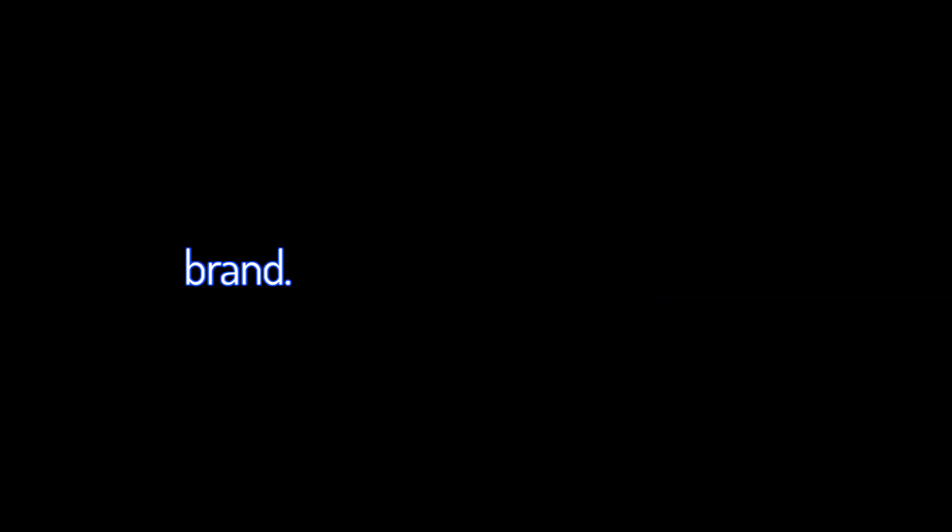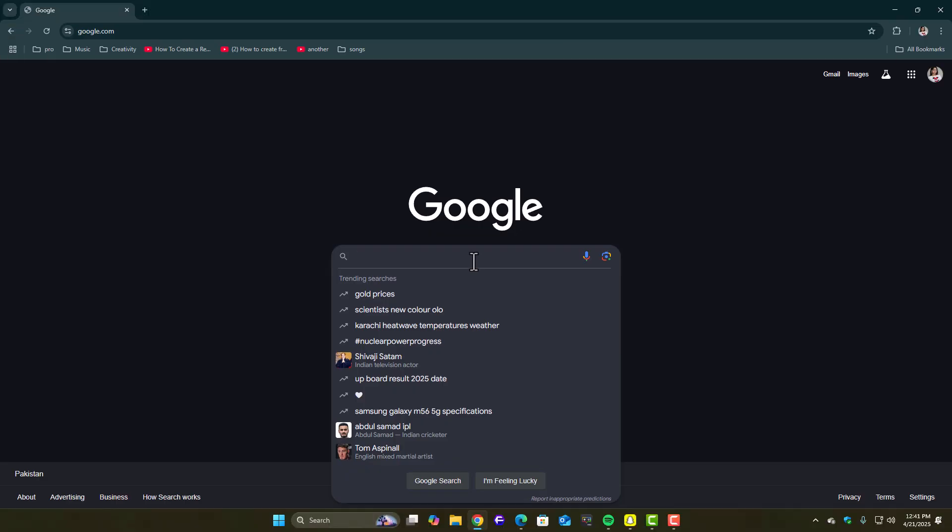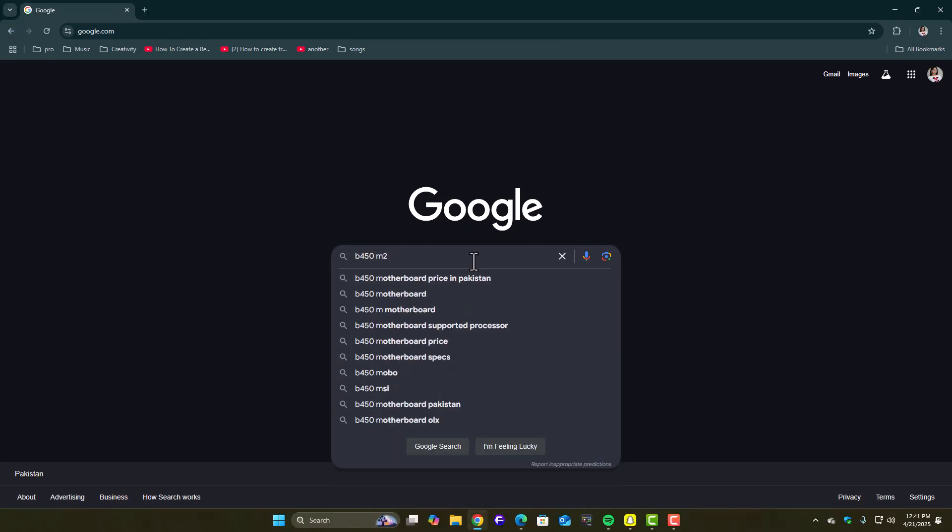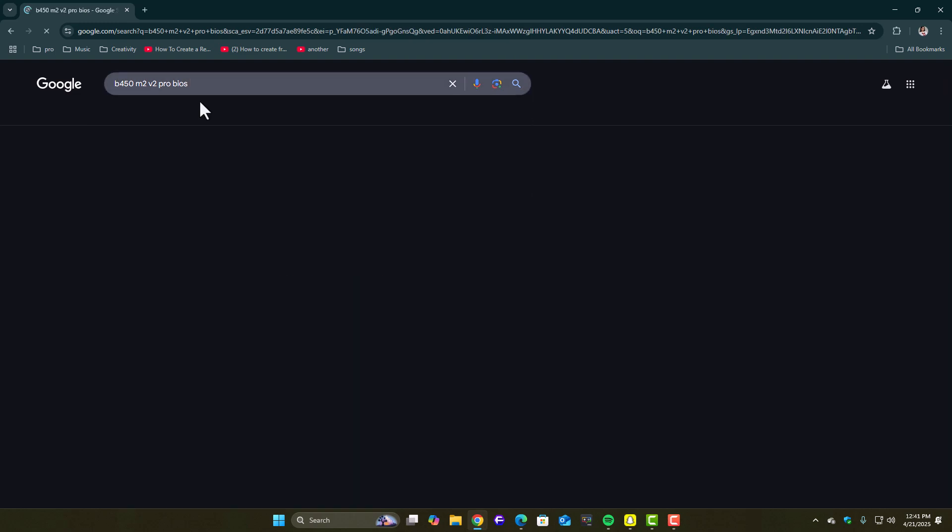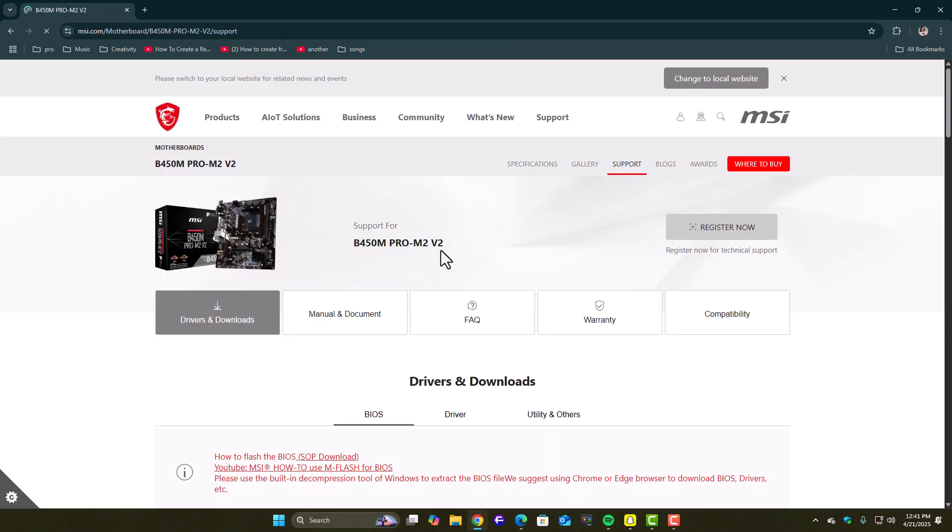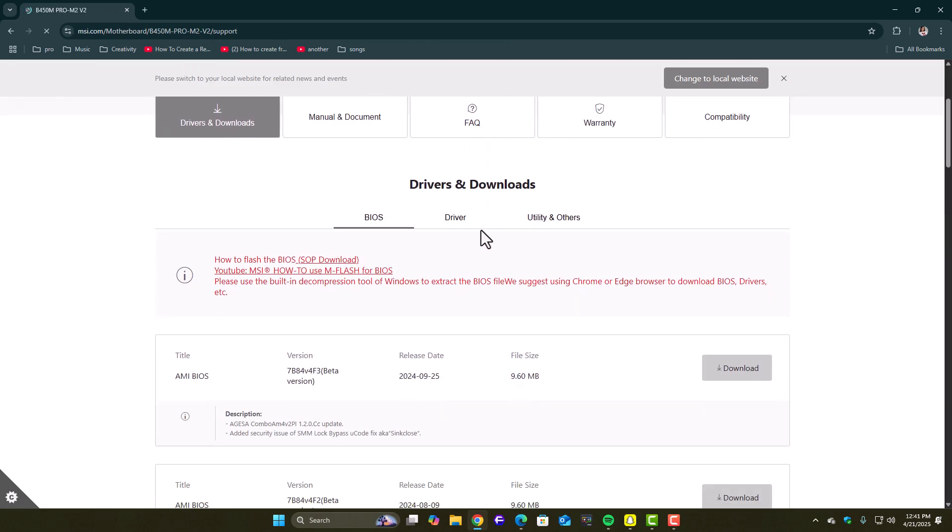Open Google and type your motherboard model or laptop brand. Like, for example, MSI B450M PRO VDH BIOS update or ASUS TUF A15 BIOS firmware. Head to the official website, go to support or downloads and check if there's a newer BIOS version than yours. If yes, download it and follow the instructions. Most manufacturers include a video demonstration or tutorial. Use that.